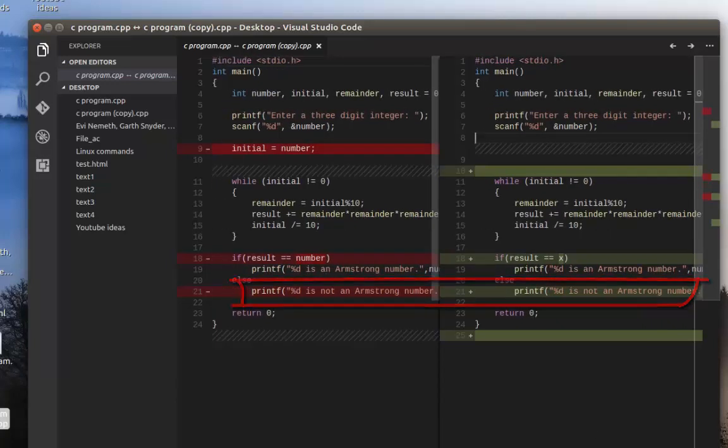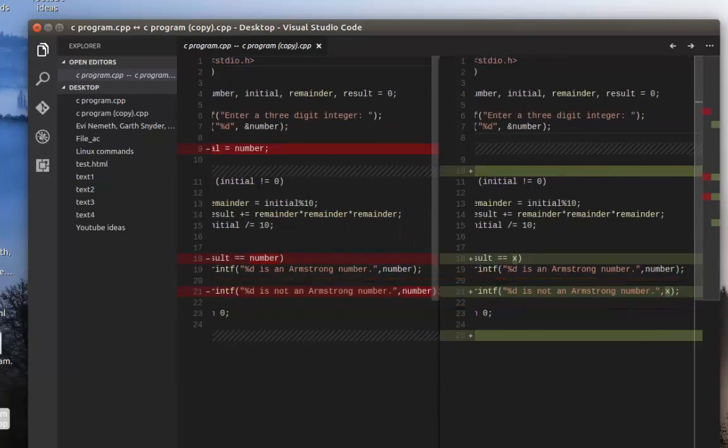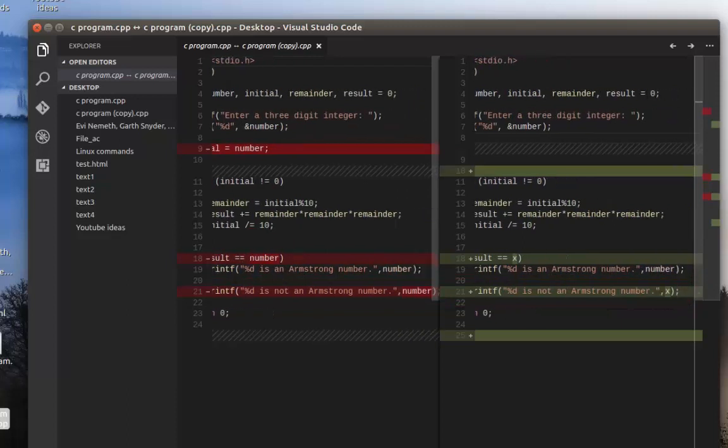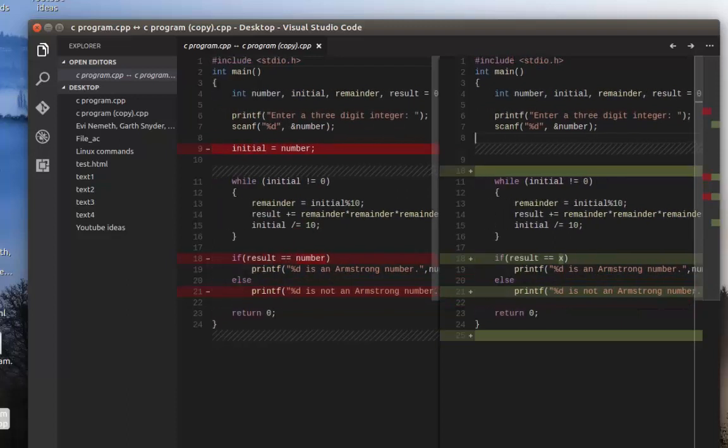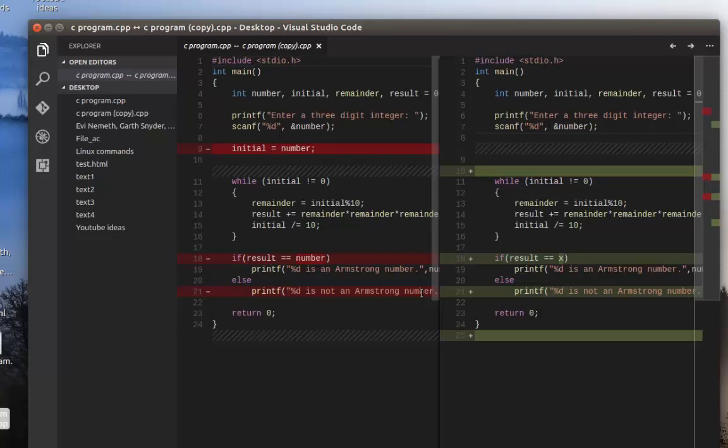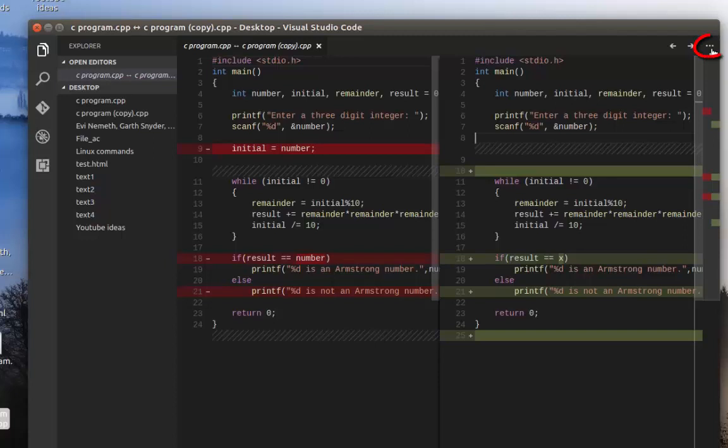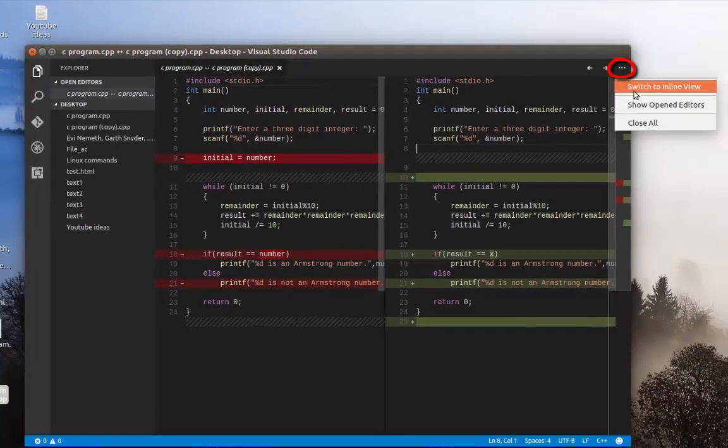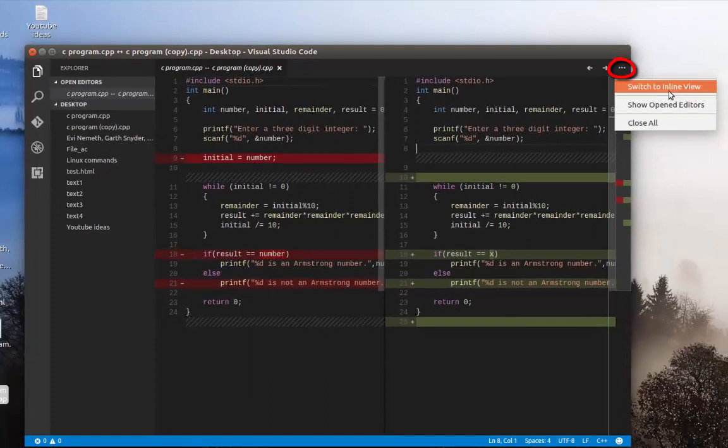So of course you can move left or right using sidebars. So here is a compared view that you can compare the two files just visually. There is also a mode called inline mode. So you can just click here on the three buttons and switch to the inline view.